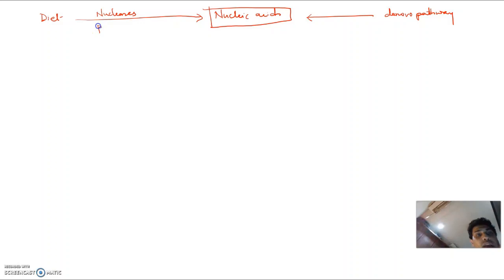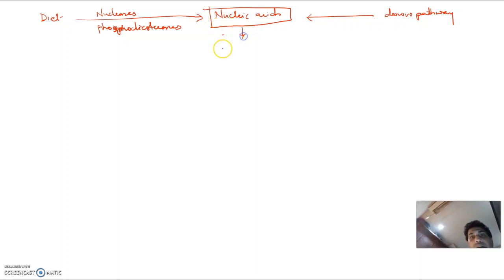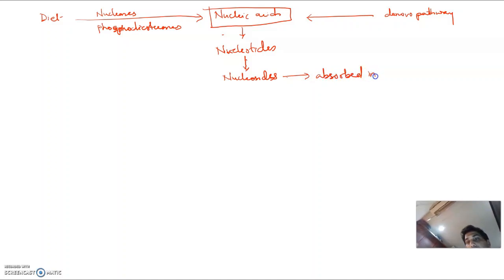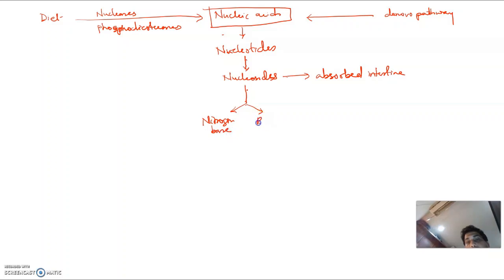Nucleases and phosphodiesterases will break them, and these nucleic acids are liberated as nucleotides. These nucleotides are broken down into nucleosides, and these nucleosides can be absorbed inside the intestine or can be broken down into nitrogen base and ribose sugar or ribose-1-phosphate.